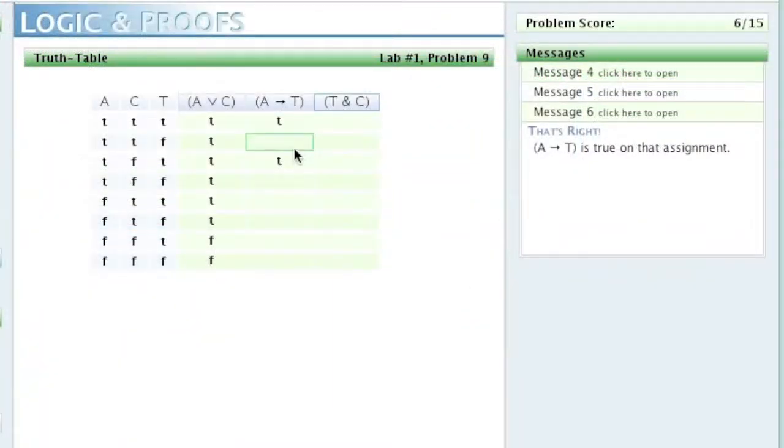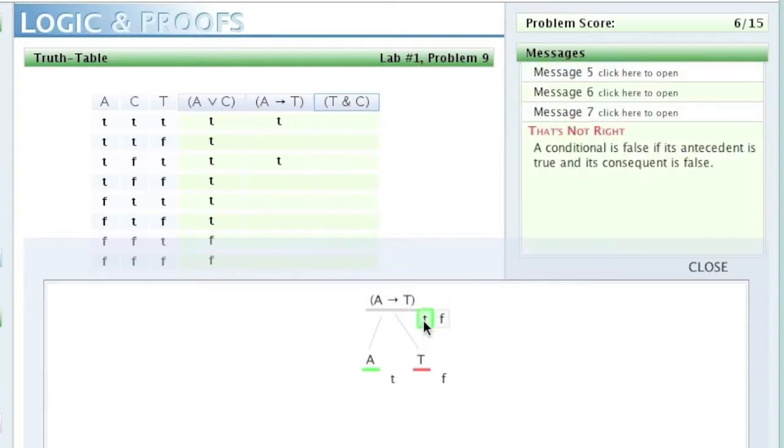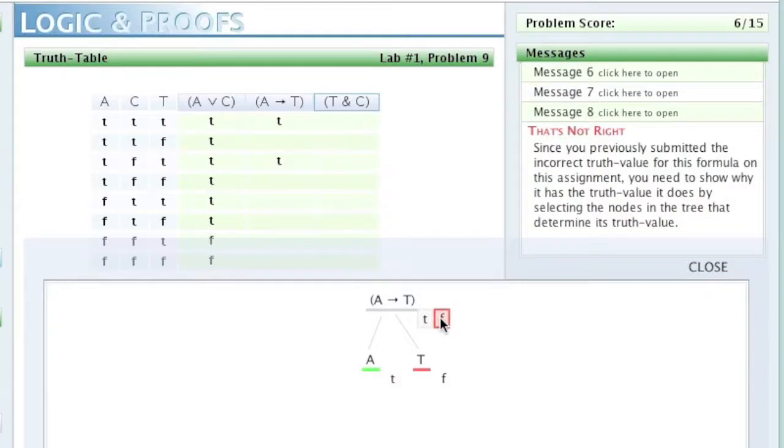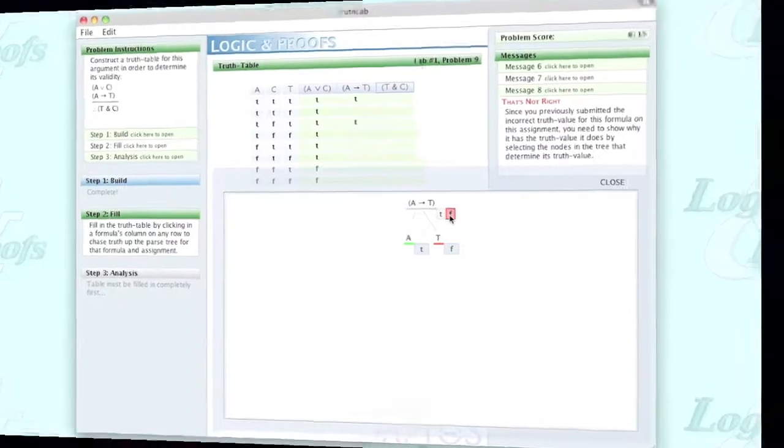In truth table construction, giving feedback in response to errors is a bit of a balancing act. Since there are only two truth values, telling the student that they chose the wrong one necessarily gives the student the right answer. As such, the construction process is adaptive, requiring students to provide reasoning for their answer following an error.